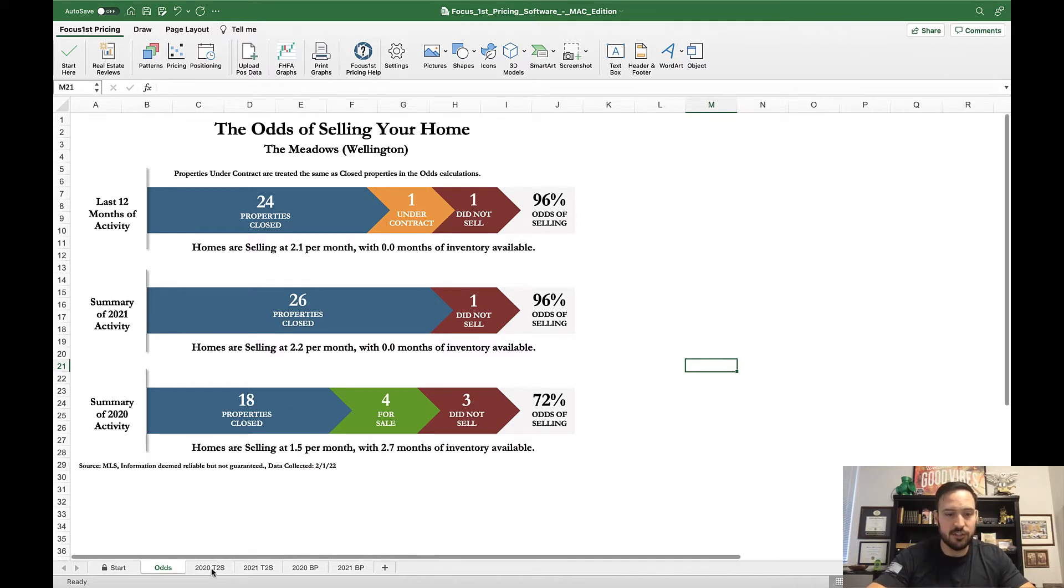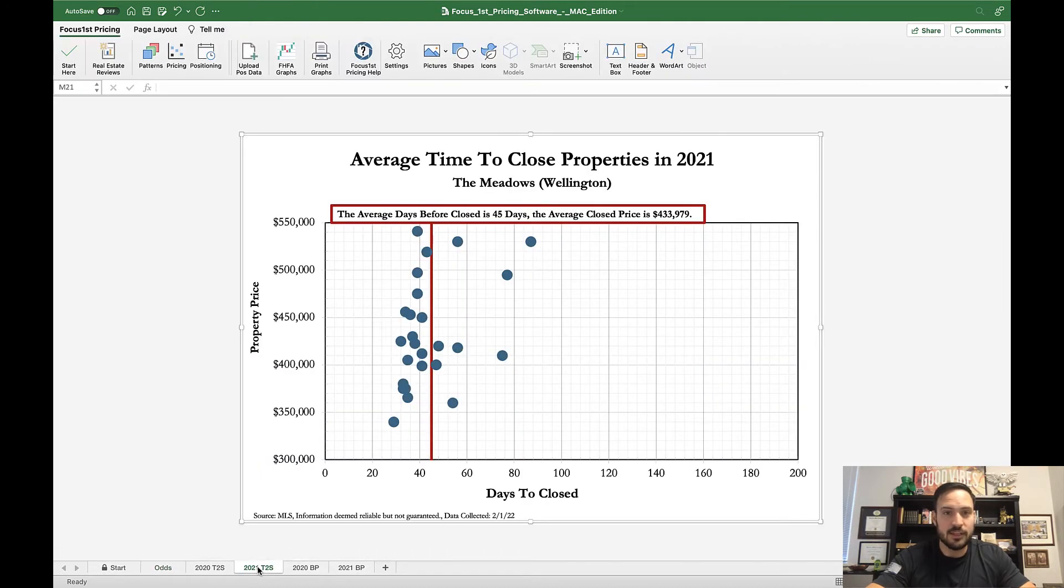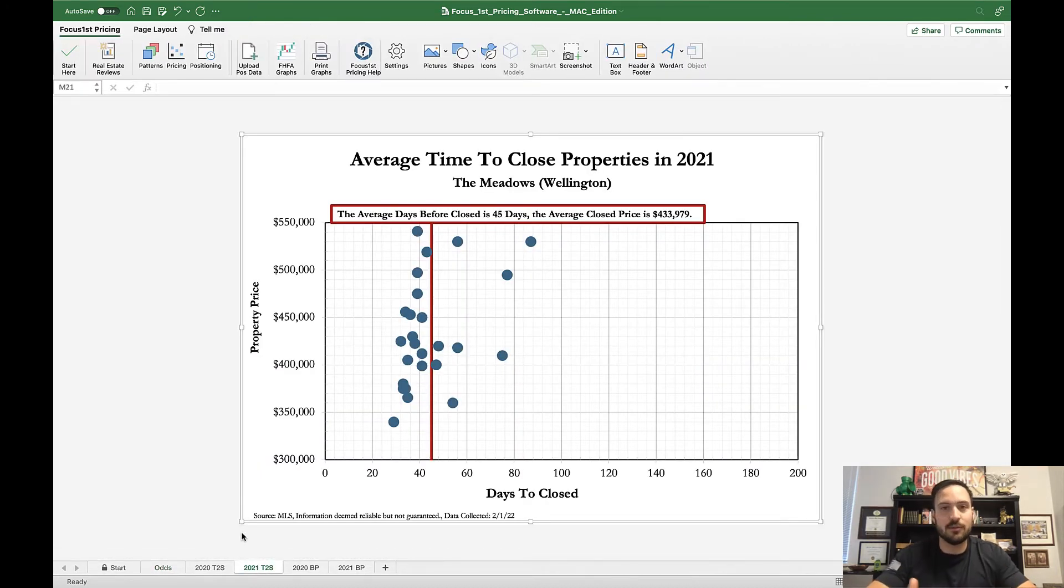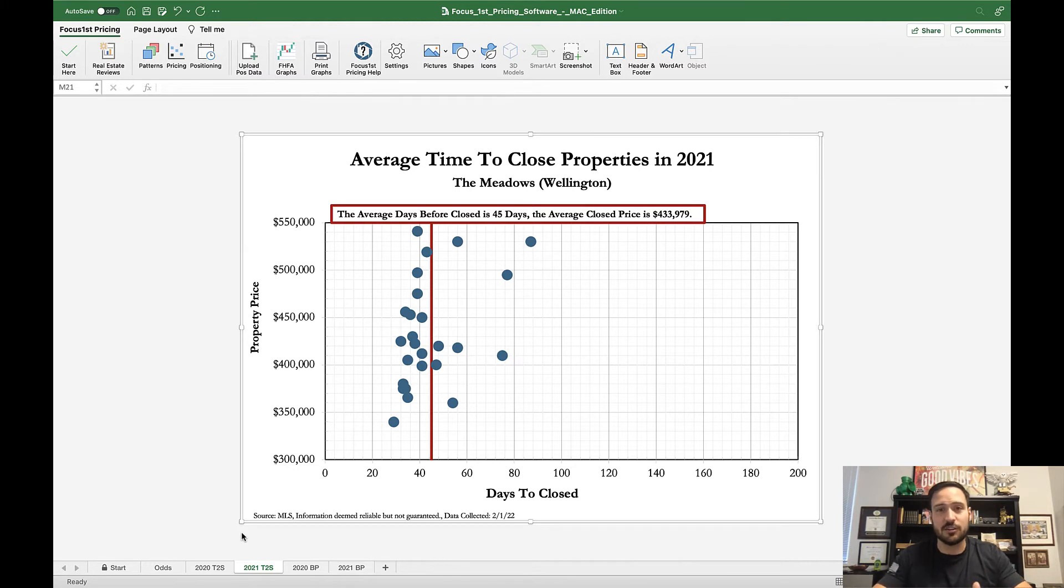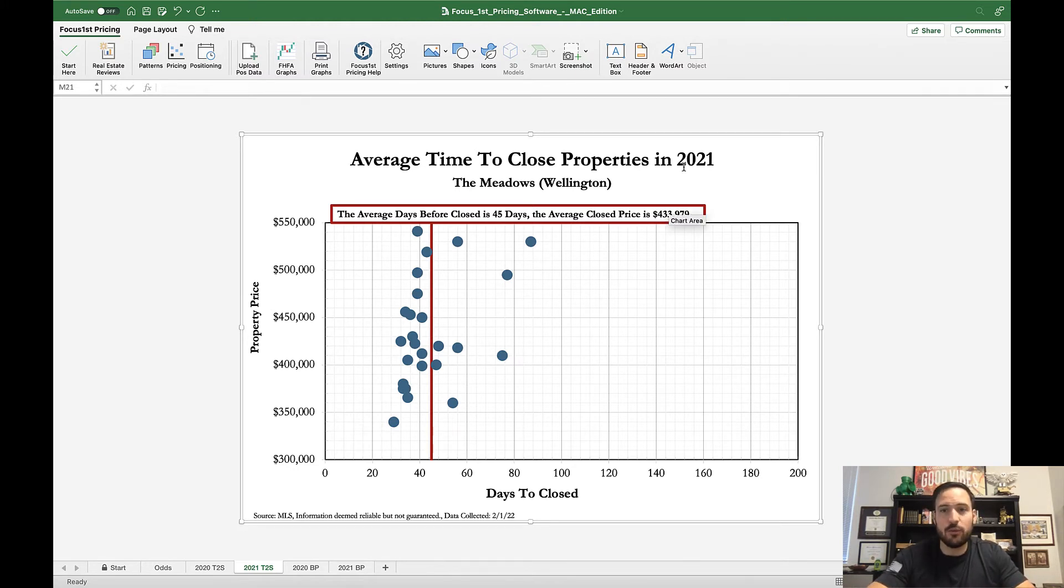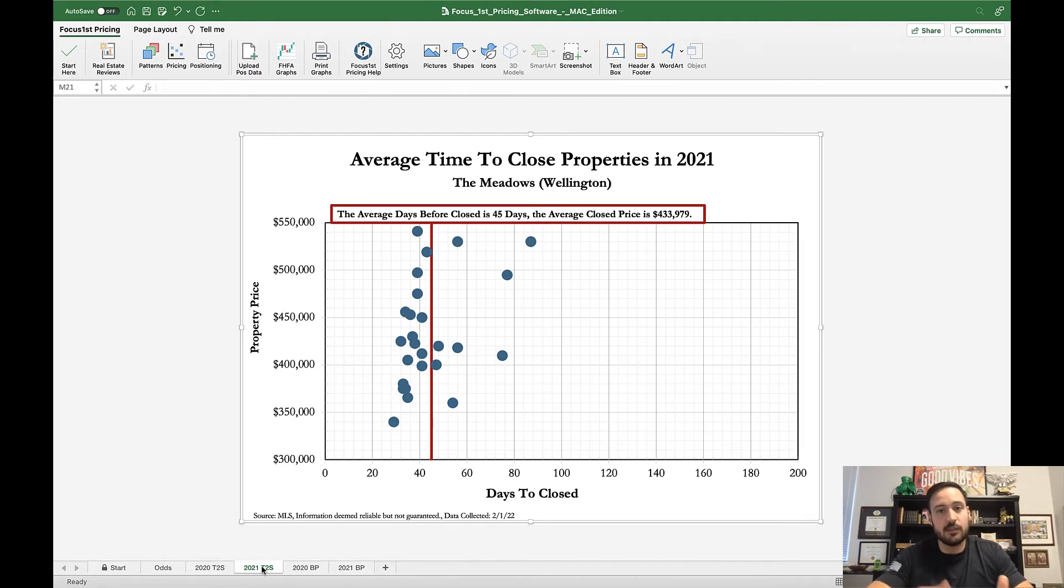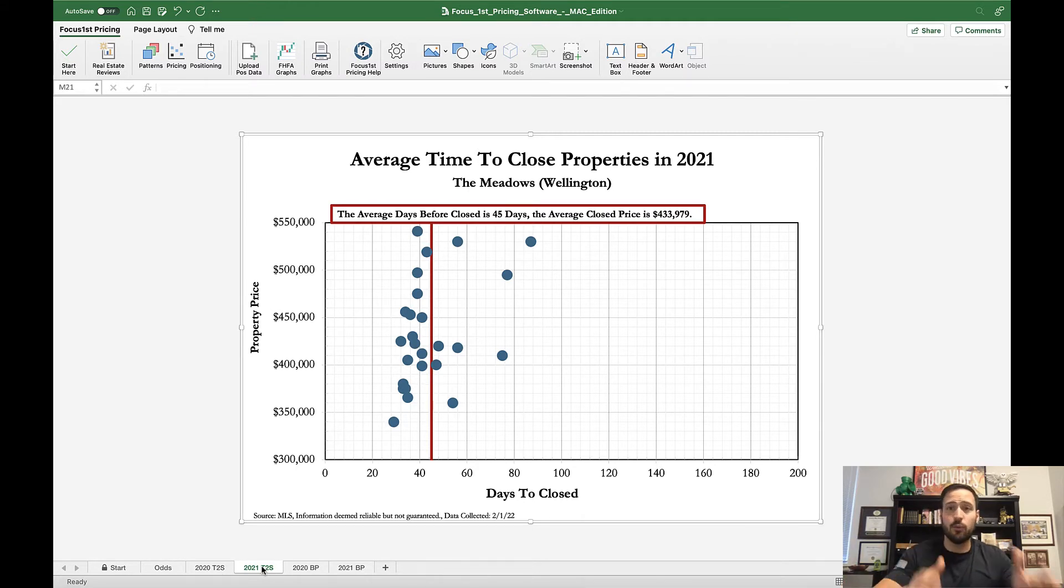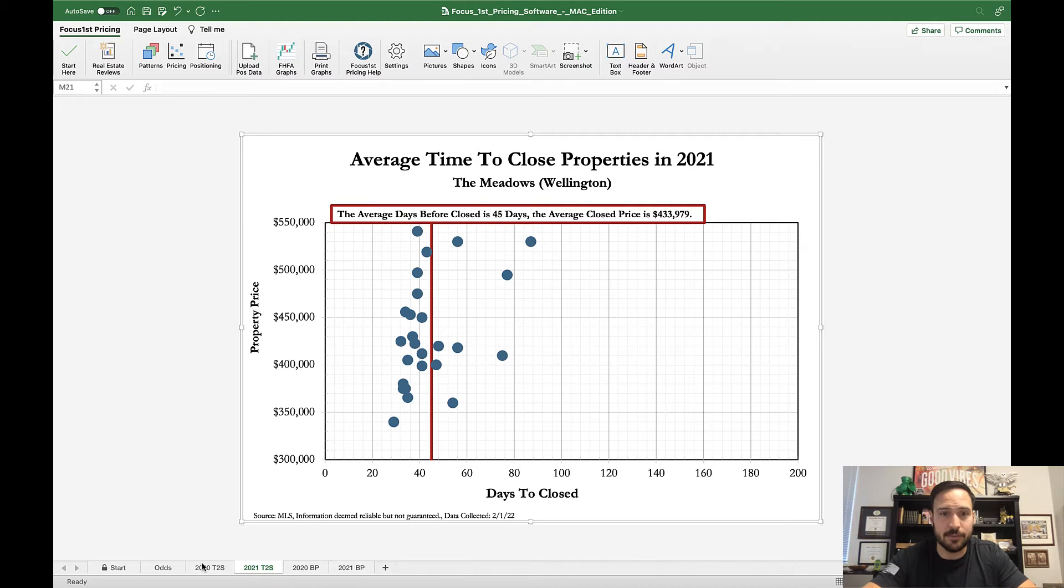By clicking on the tabs at the bottom, you'll see the 2020 and 2021 time to sell. We include both because sometimes when it comes to different times of the year, you want to look at the previous year as opposed to this year. Imagine right now in February looking at the 2021 time to sell in 2022 wouldn't make sense. You'll always find two of them right here.